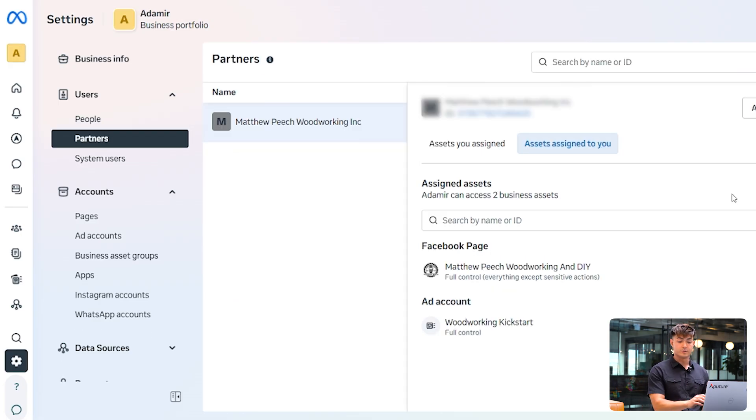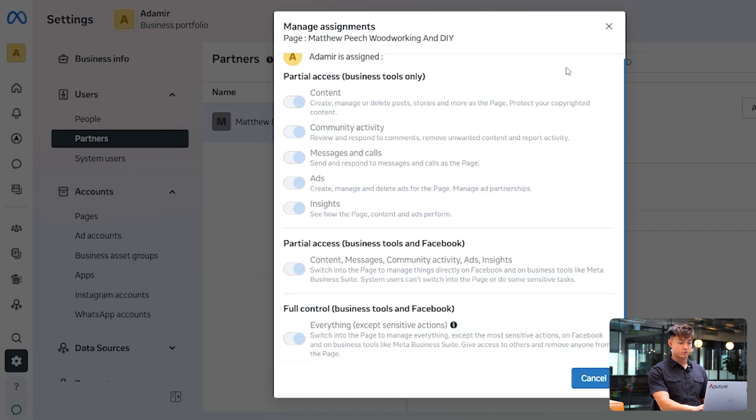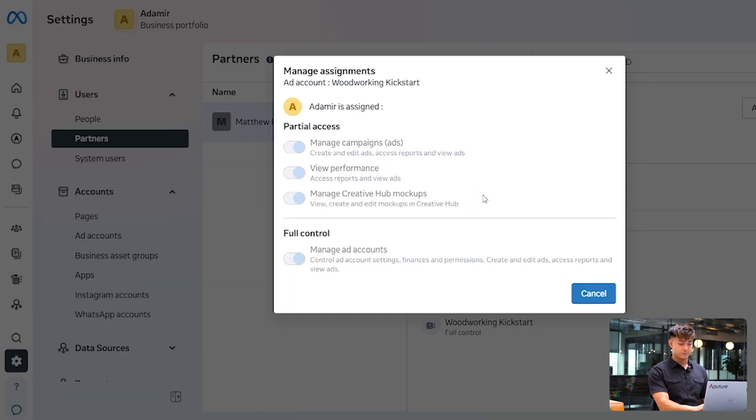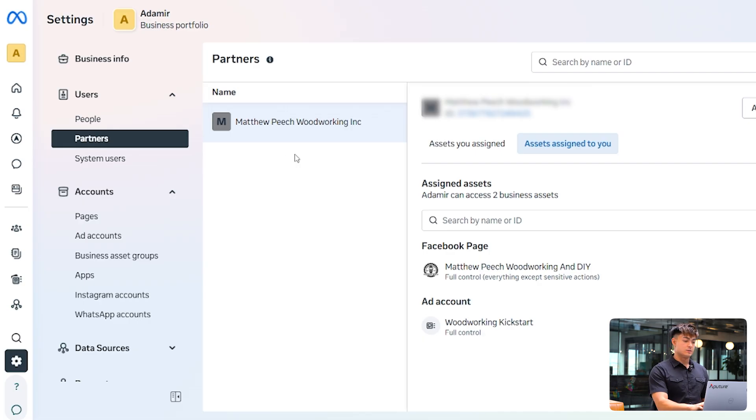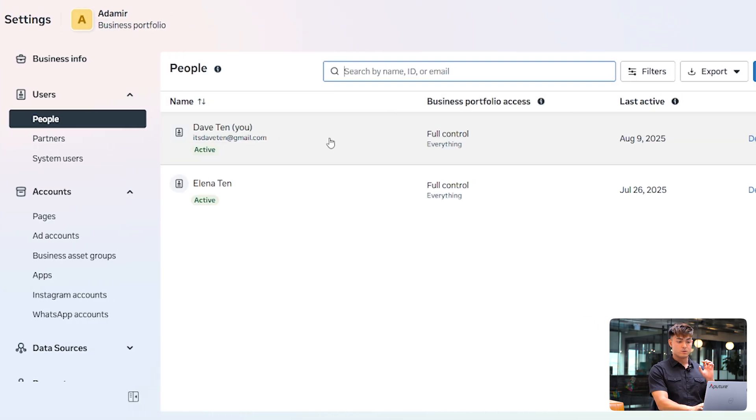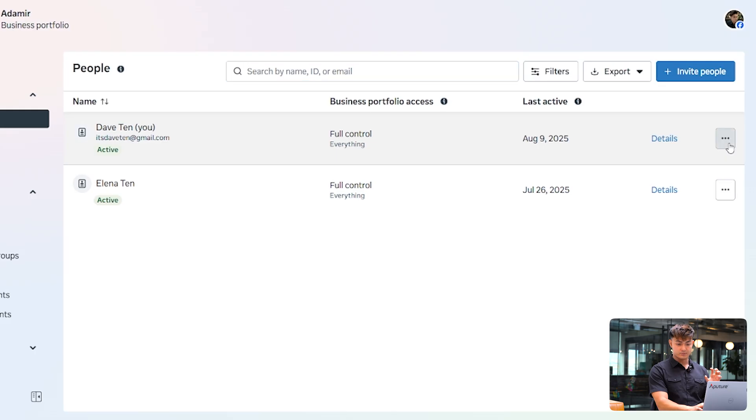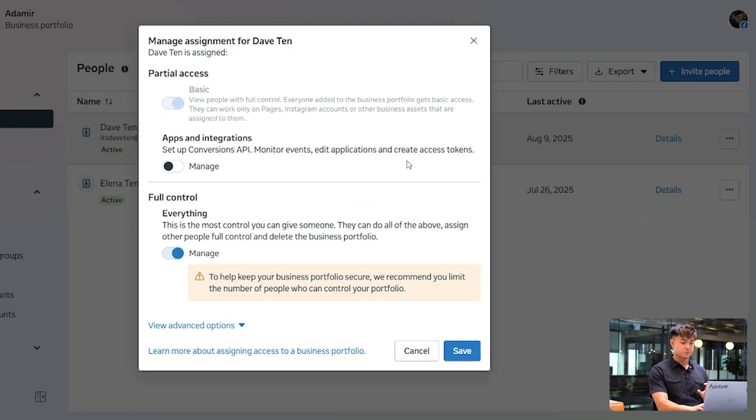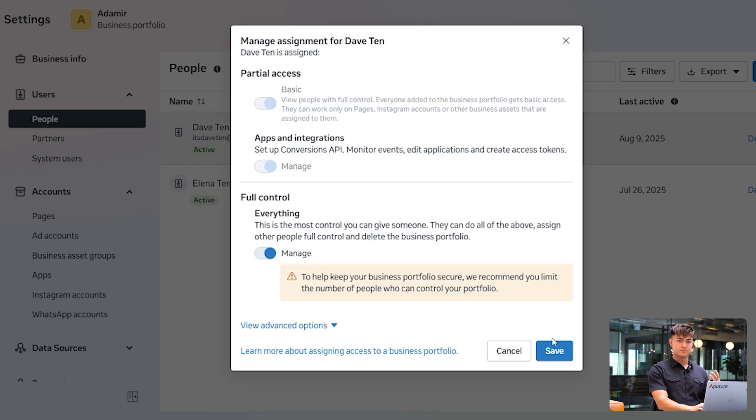If you are a partner, you want to make sure that you have full control to the assets that you're going to want to pull data from. So Facebook page and probably the ad account as well. The second step is you're going to want to make sure that your profile has specific permissions that you're going to need. So you're going to want to go to edit business portfolio permissions and make sure you have apps and integrations on. If you are not an admin, make sure that an admin does this for you.